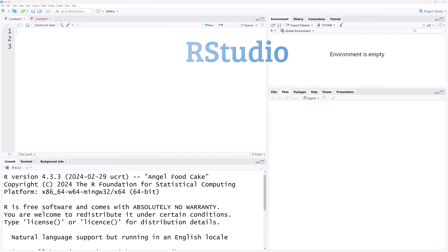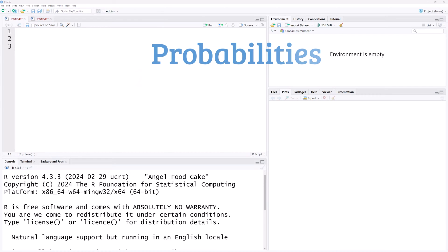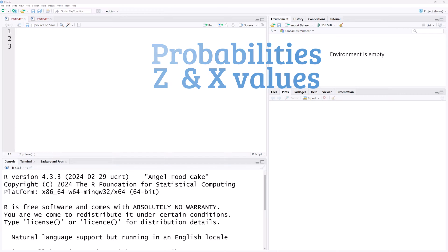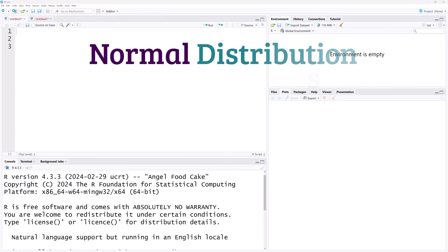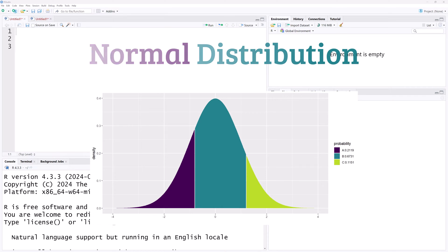Today in RStudio, I will be calculating probabilities and critical values based on the normal distribution along with generating corresponding normal curves.